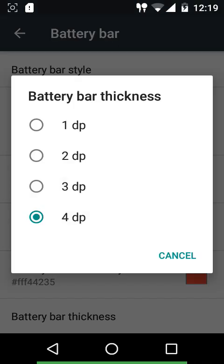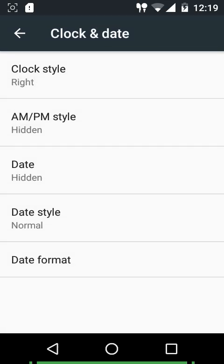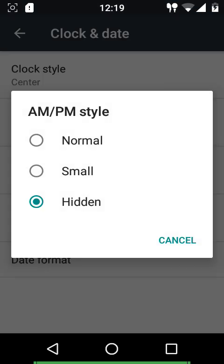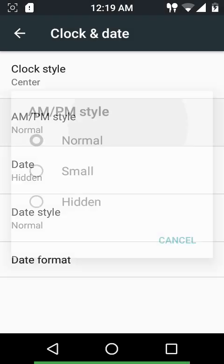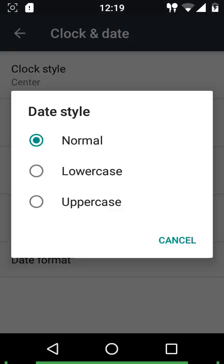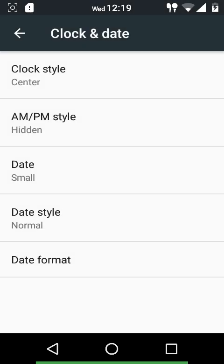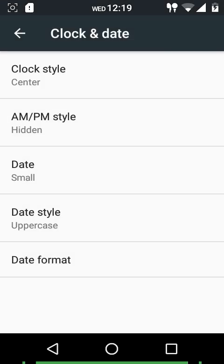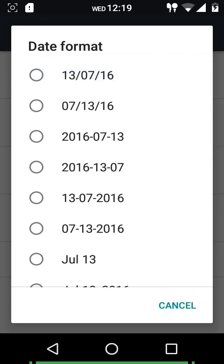Next up we have clock and date settings. You can choose the position of the clock - right, center, left, or hidden. You can also customize the AM/PM style - there are various font styles to choose from, visible in the center of the status bar. The normal and small sizes are available. The date similarly has normal and small font sizes, various date styles including normal, lowercase, and uppercase, as well as various date formats.